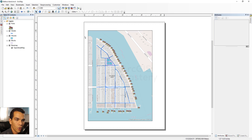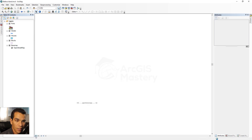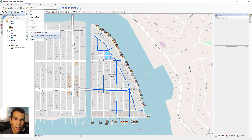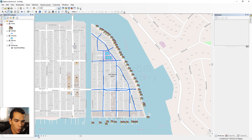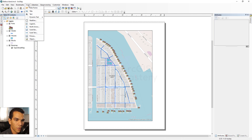If you go to the Insert menu while in Data View, you'll see that all the options are disabled — they are only enabled in Layout View. So we'll go back to Layout View and start adding all the elements we discussed before.